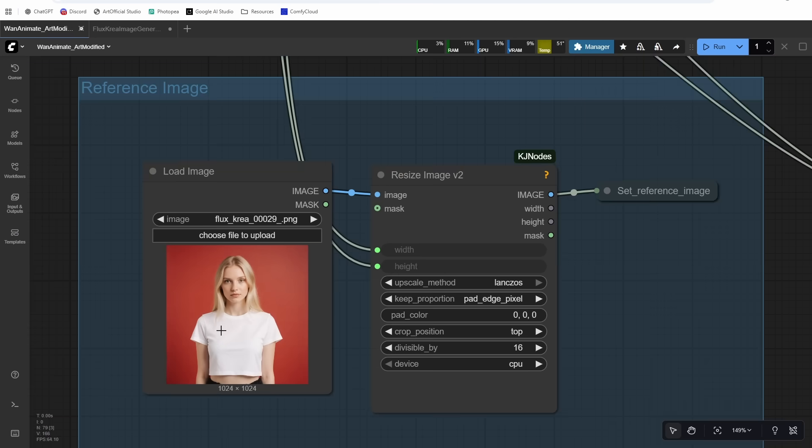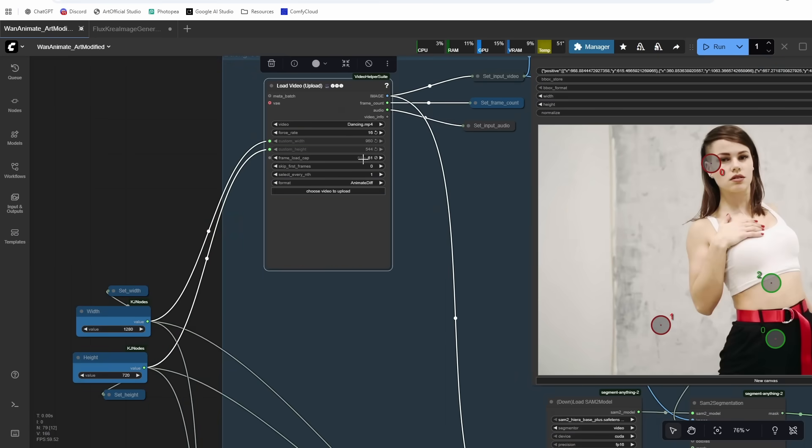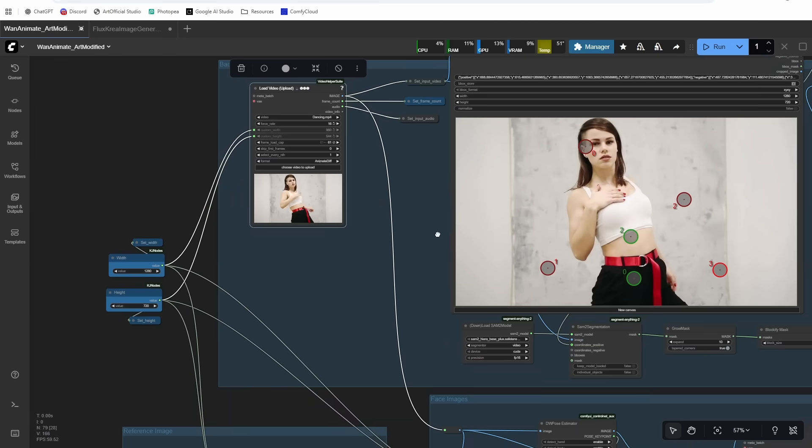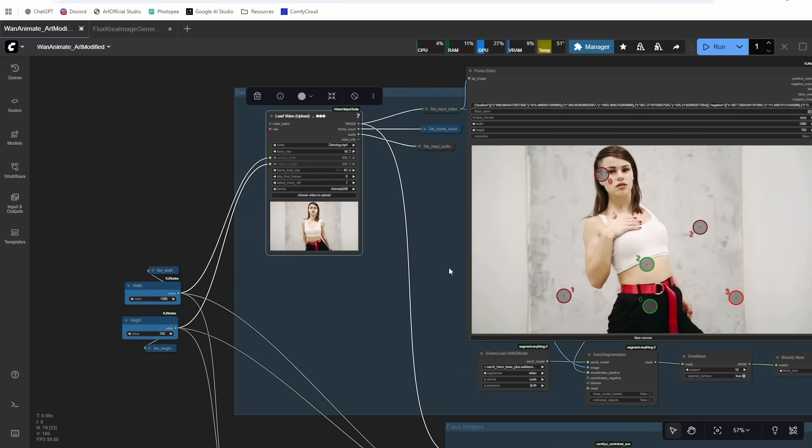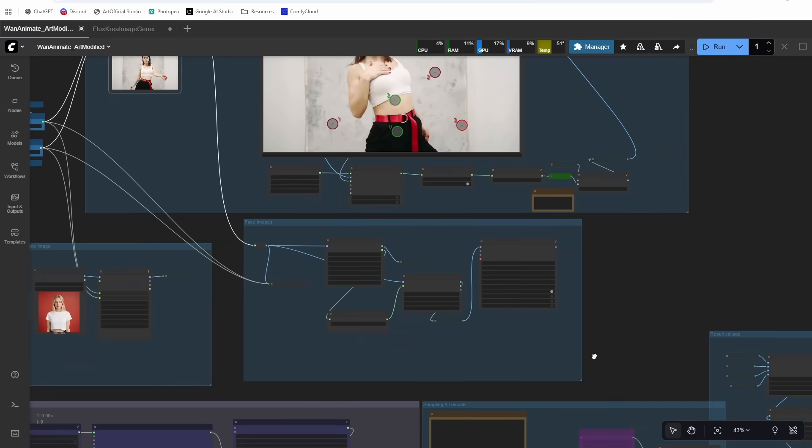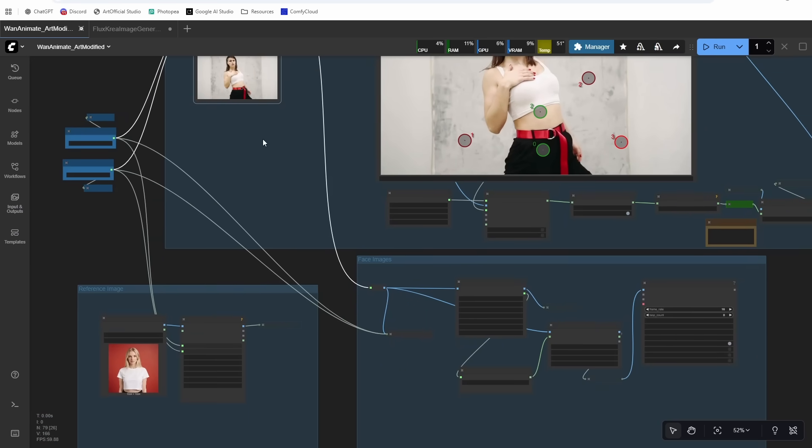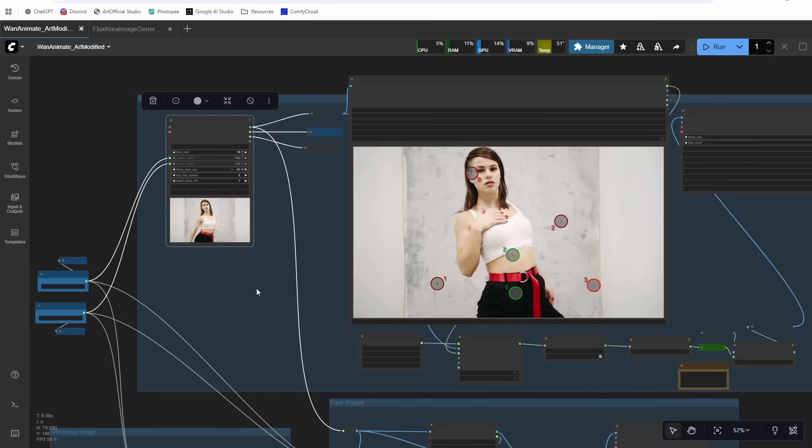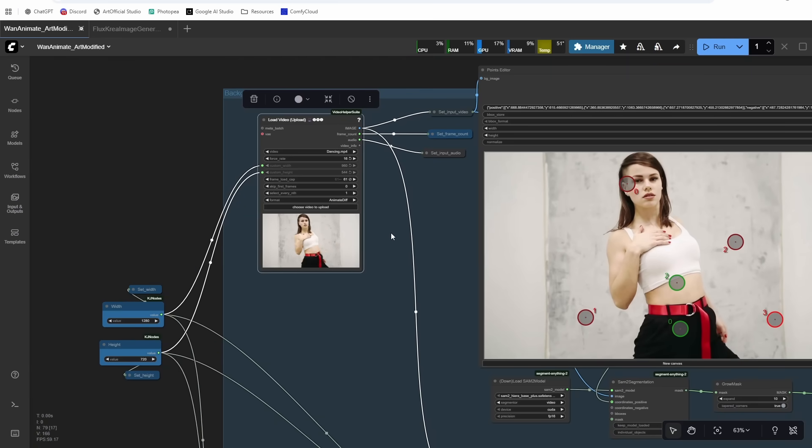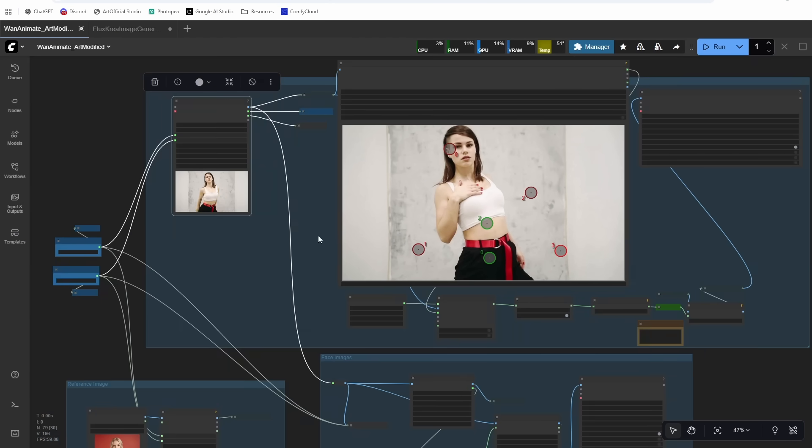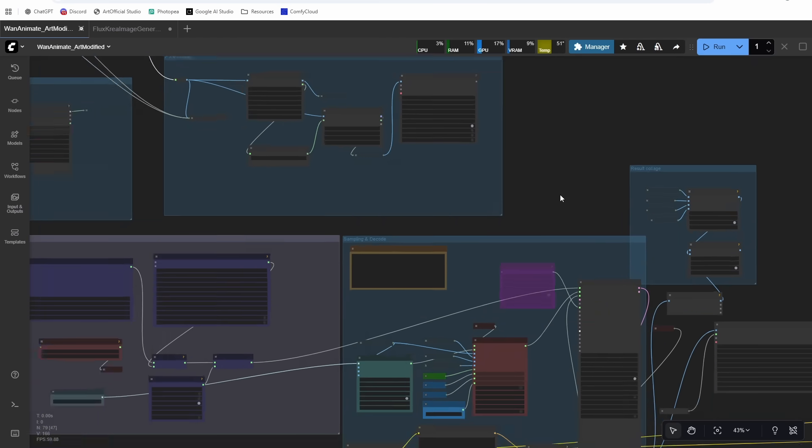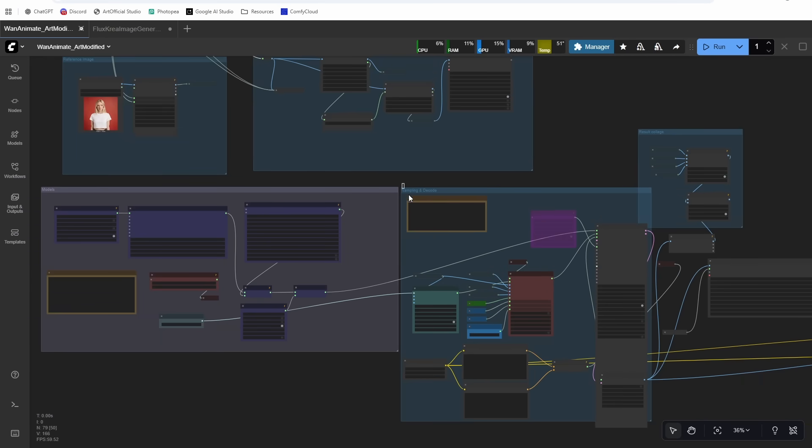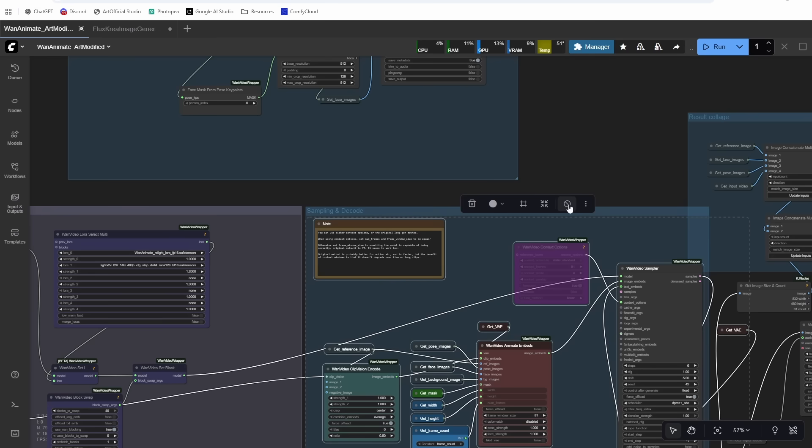All right, so I have a reference image that I generated here. It's just a simple one of this blonde woman, and it's a 61-frame video. So I set my frame count to 61. And then in the next generation, I'll show you if you want to do longer videos how you do that. Well, let's run through the workflow in the simple case first, and then I'll show you how to do the longer videos.